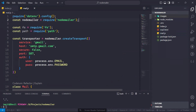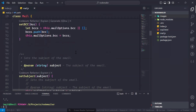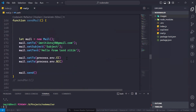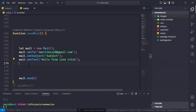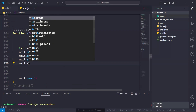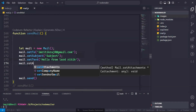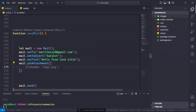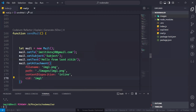We are going to use this function again to set attachments, so we write mail.setAttachments and pass an object which takes basically three things: first is the filename, then the path where that file is, and cid. I think filename and the file path are enough for now.